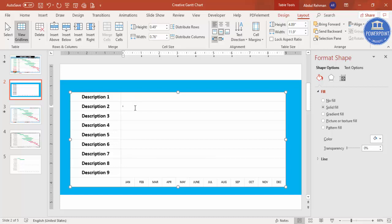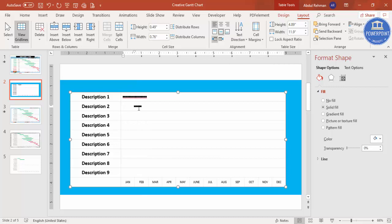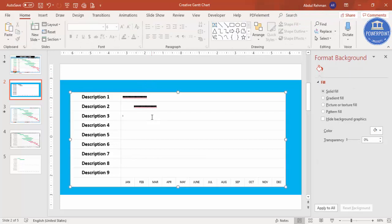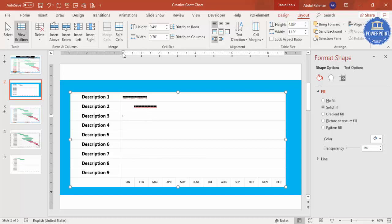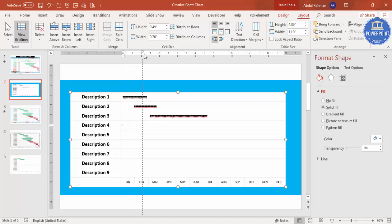For example, description one runs from January to February — type 'g' across those cells. For the next phase starting from February, use the ruler at the top to position the text at the correct month, then type 'g' for however many months it spans. For a phase starting from March going four months, move the tab stop to March on the ruler and type 'g' accordingly. This way you can simply add all your project schedule bars.